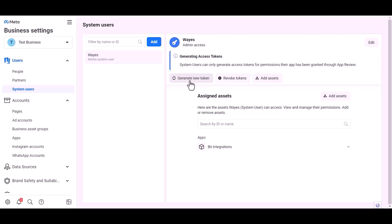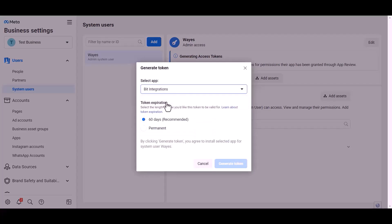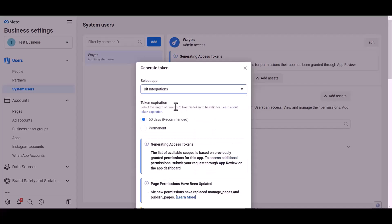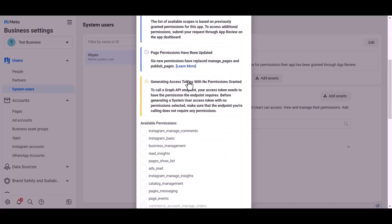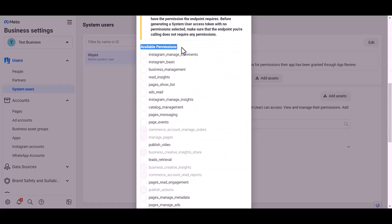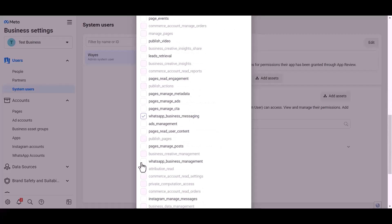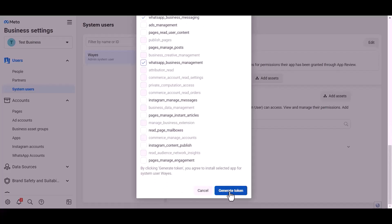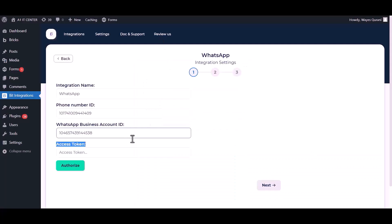Click 'Generate New Token'. Choose an app and choose the permission expiration time — I choose permanent. Give permission to WhatsApp Business Messages and Management by checking the box, then click 'Generate Token'. Copy the token and paste it into the integration field.